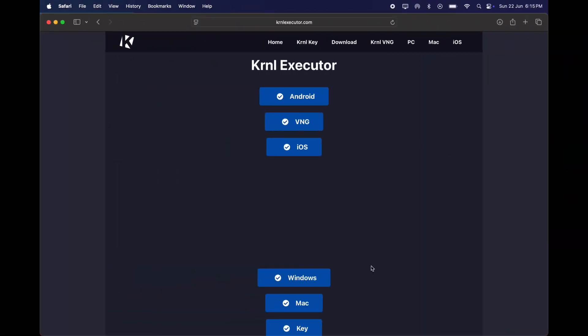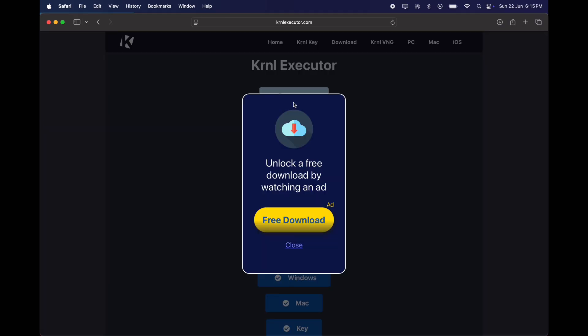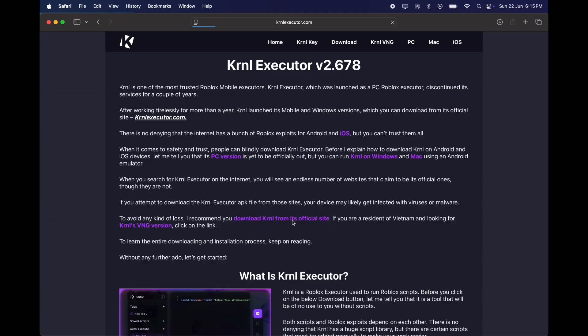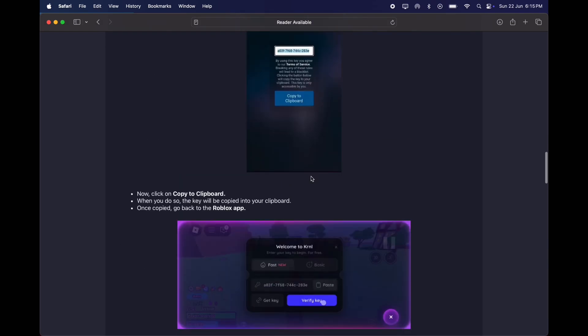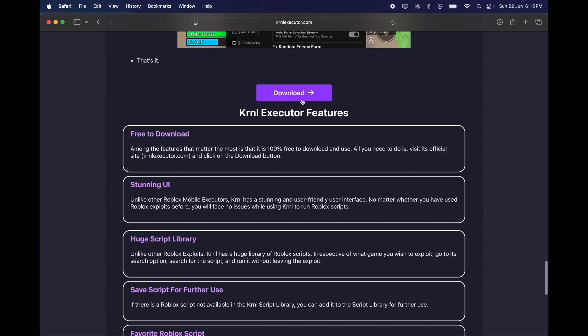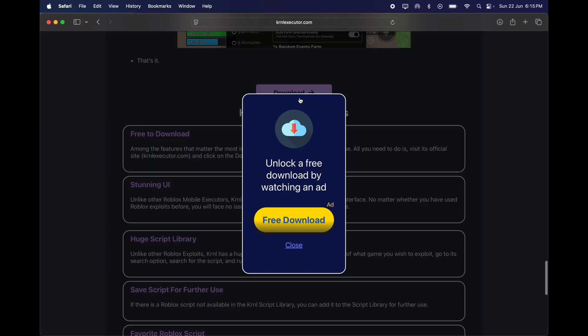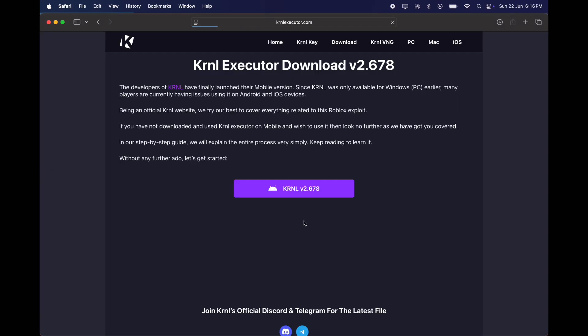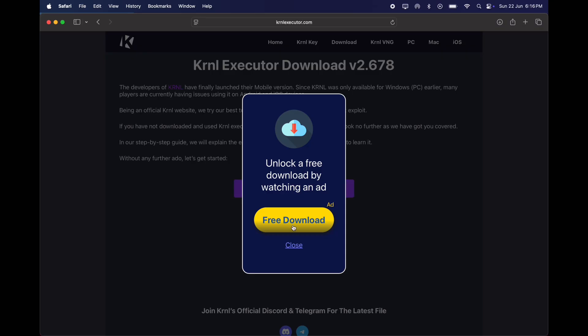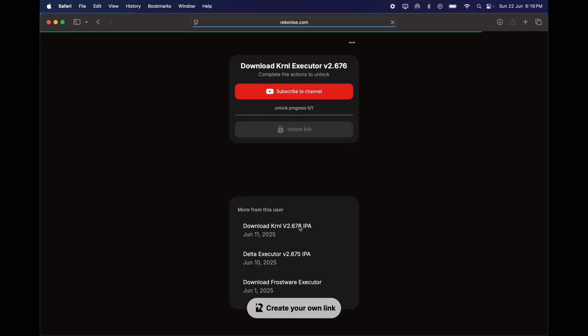First, visit the KRNL executor website. I will drop the link in the description. Now click on the Android. Now at the next page, scroll down and hit download button. Then at the next page, click KRNL button, and you will jump to this page.